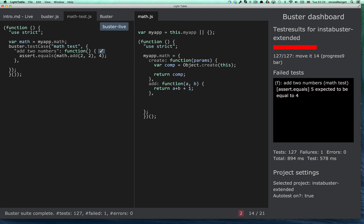So, all in all, this is quite powerful, running with the Buster dashboard and the autotest feature.